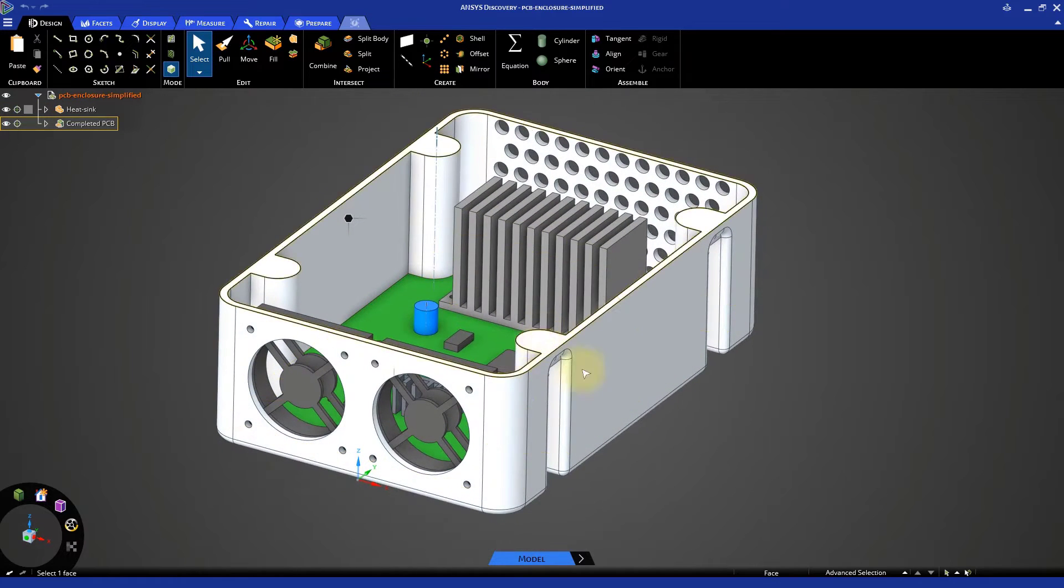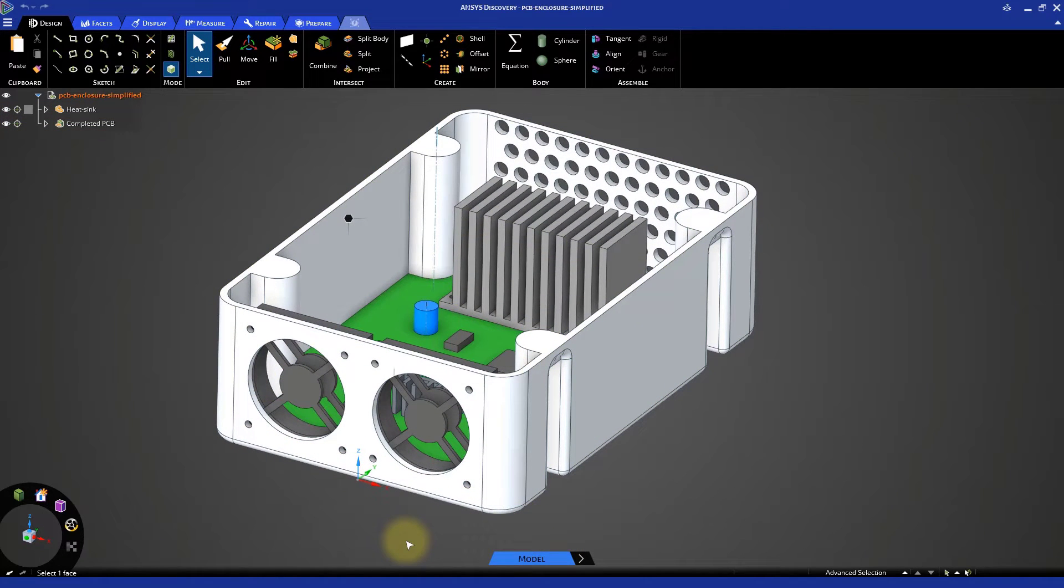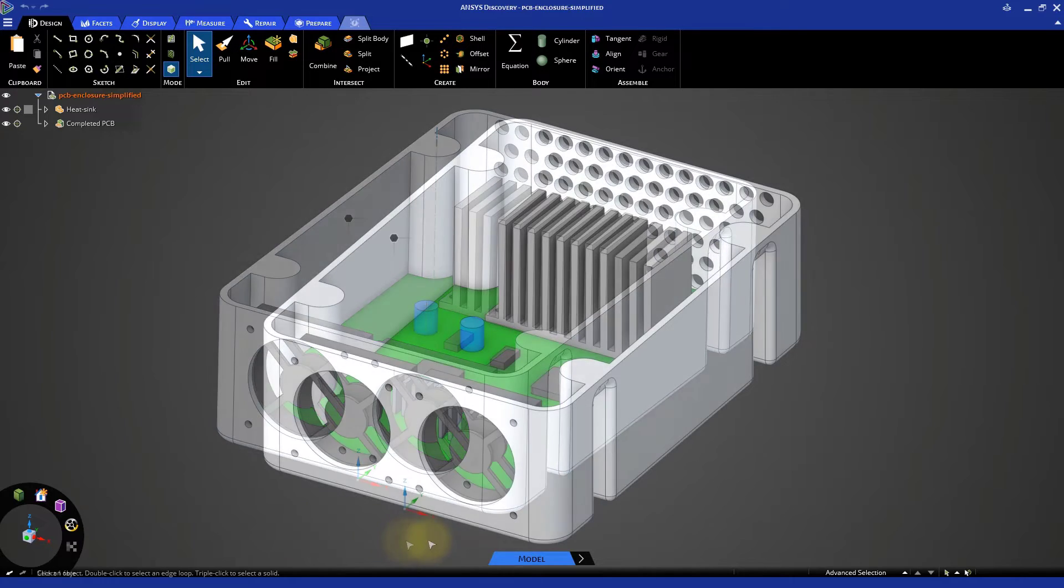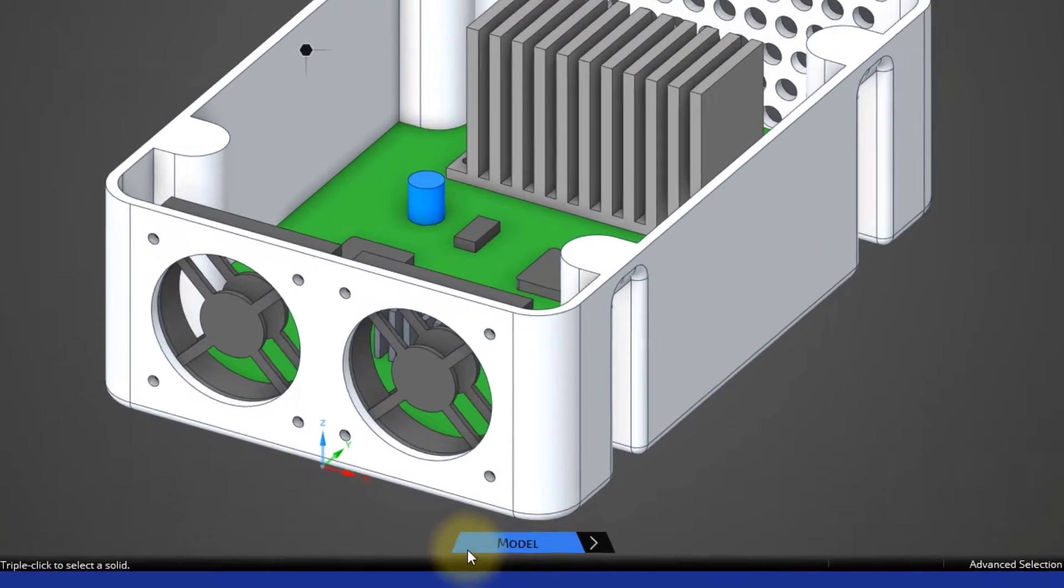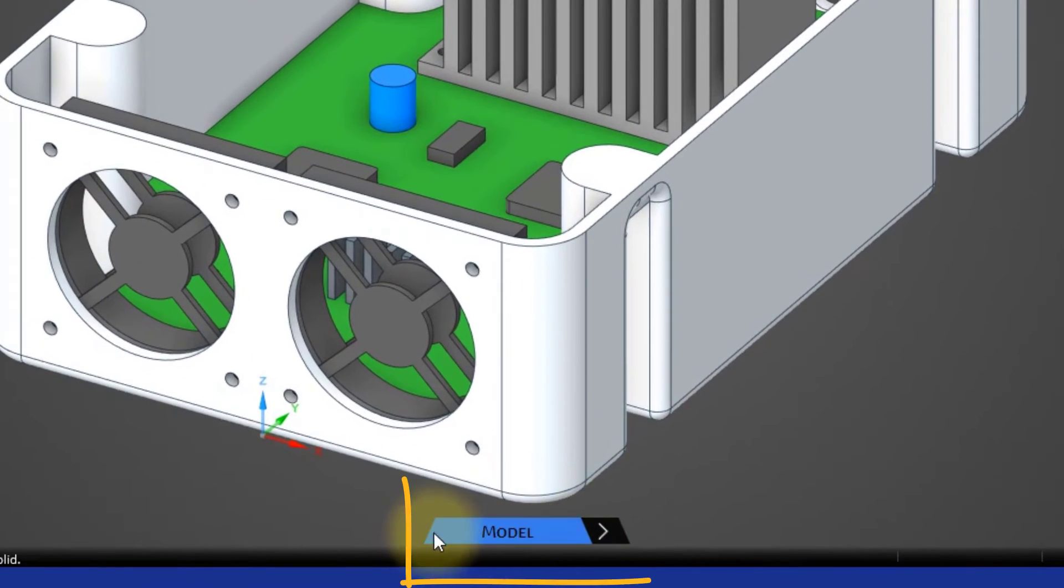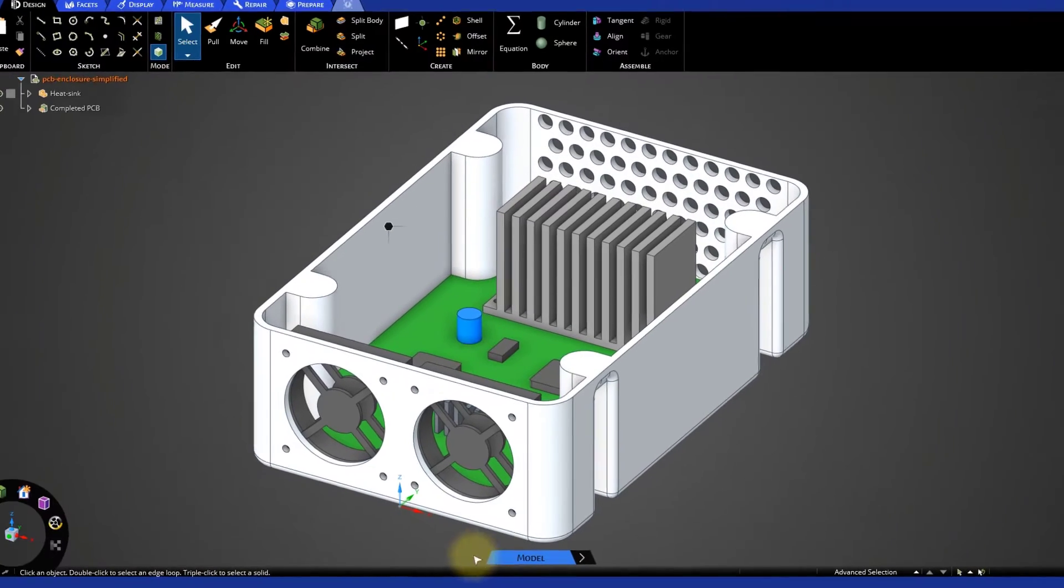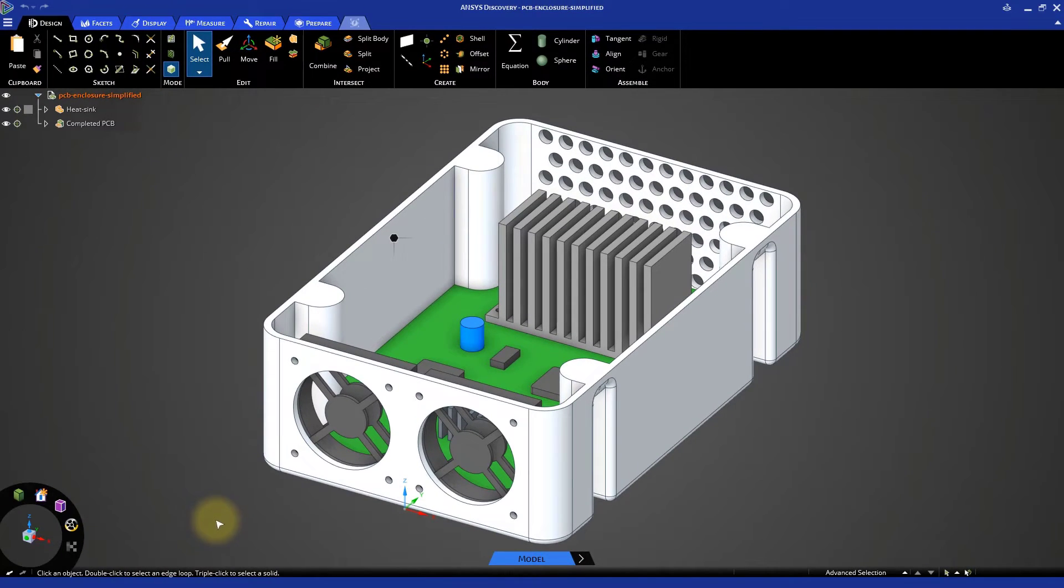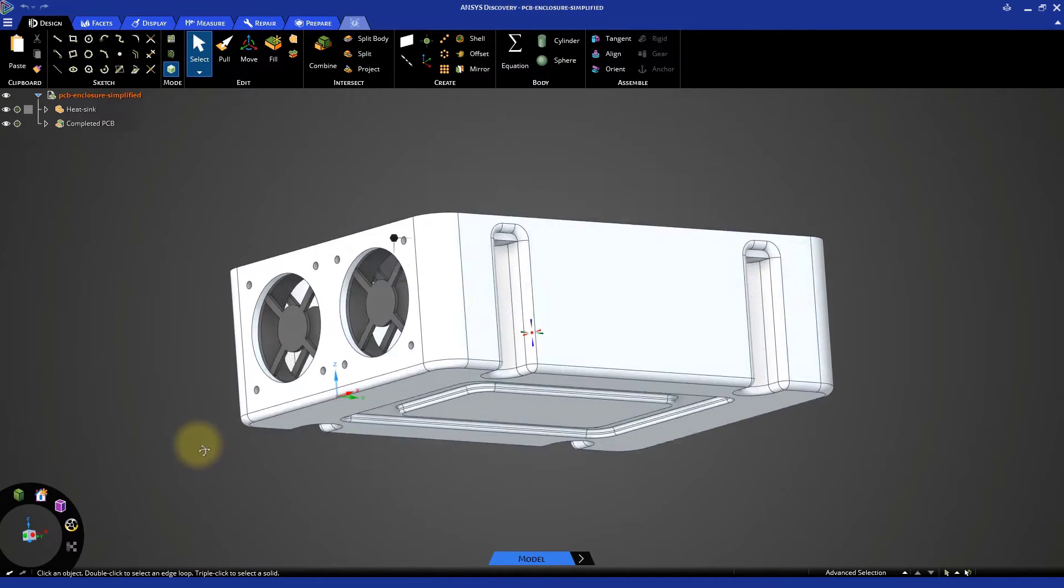The geometry is not ready for simulation yet. Some modifications are still necessary. As you can see in the Stage Navigator, we are in the Model Stage, so we can start editing our geometry.